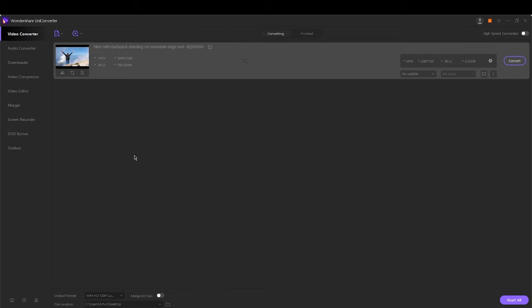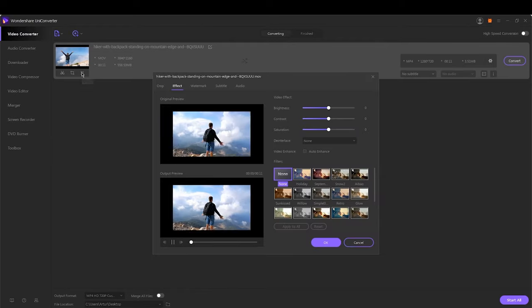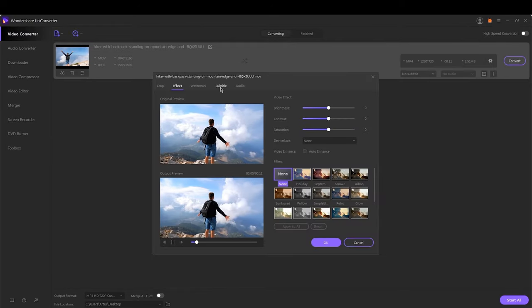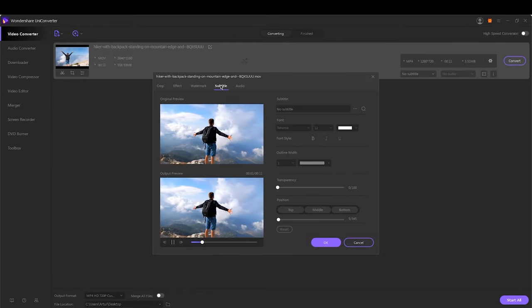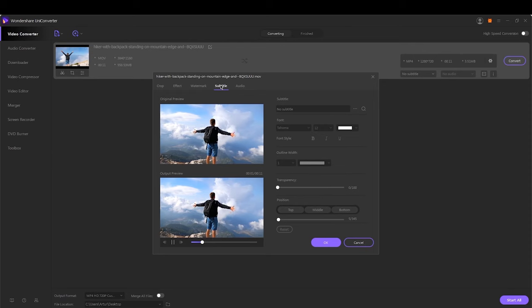After the video is added successfully, a thumbnail will appear. Click the second or the third icon on the video thumbnail to open the video editor window and then choose the subtitle option.